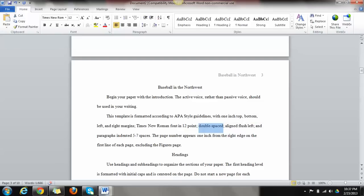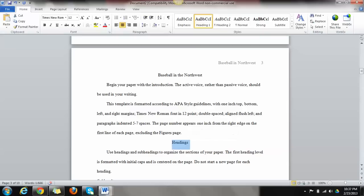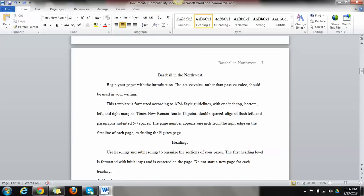Now these are our headings as we get into the meat of our paper, our headings. So let's say for example, I wanted to talk about professional baseball in the Northwest, collegiate baseball, the Pac-12, so on and so forth. We would use headings for that. So let's say I'm going to start off with professional baseball.